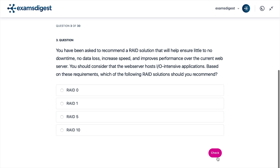Question 3. You have been asked to recommend a RAID solution that will help ensure little to no downtime, no data loss, increase speed, and improve performance over the current web server. You should consider that the web server hosts input/output intensive applications. Based on these requirements, which of the following RAID solutions should you recommend?